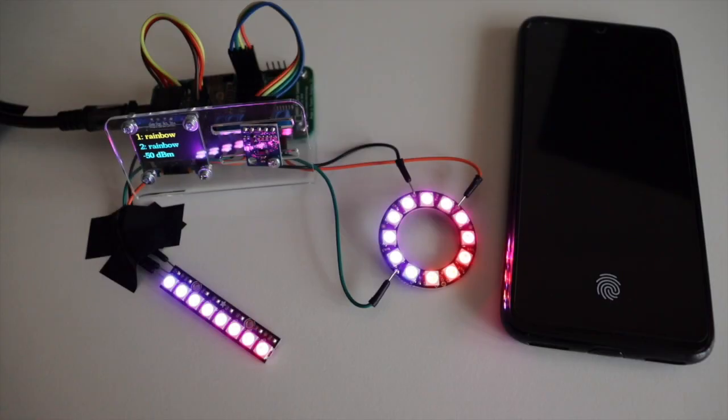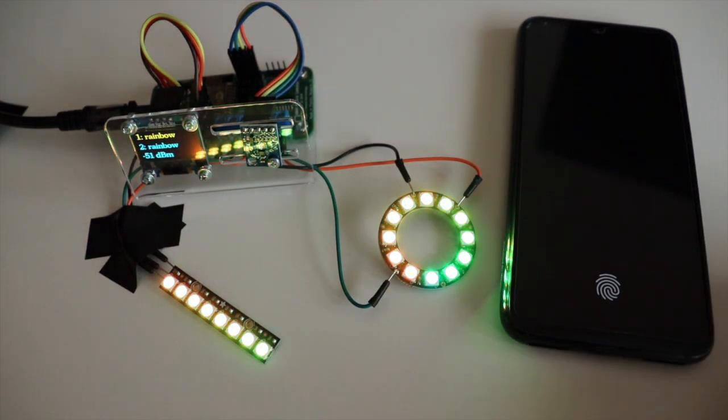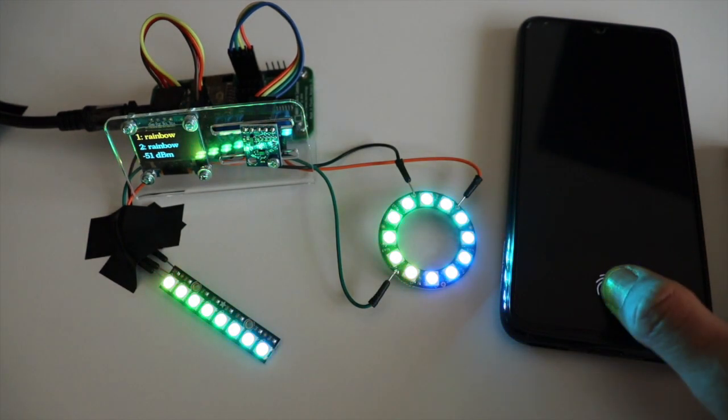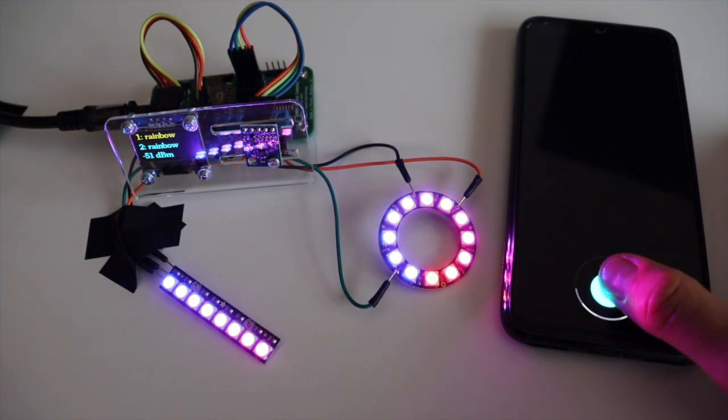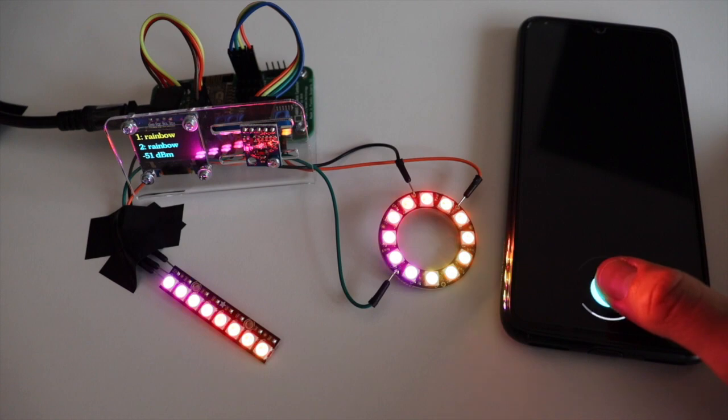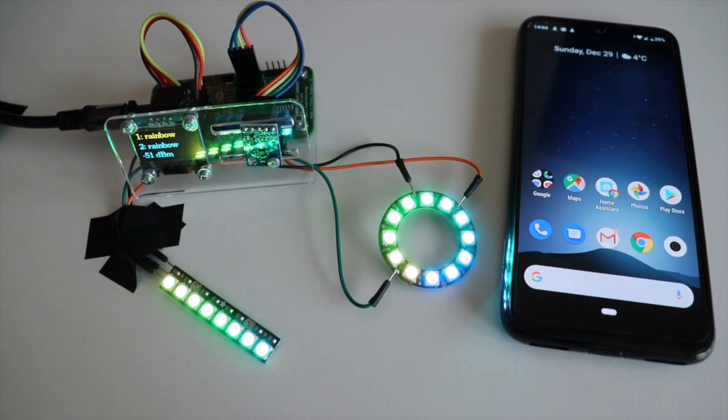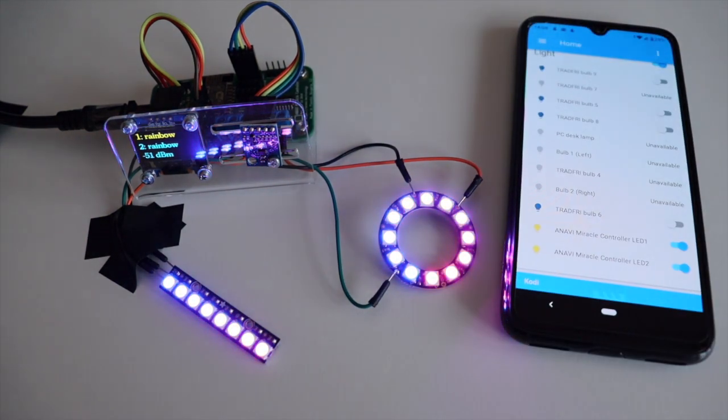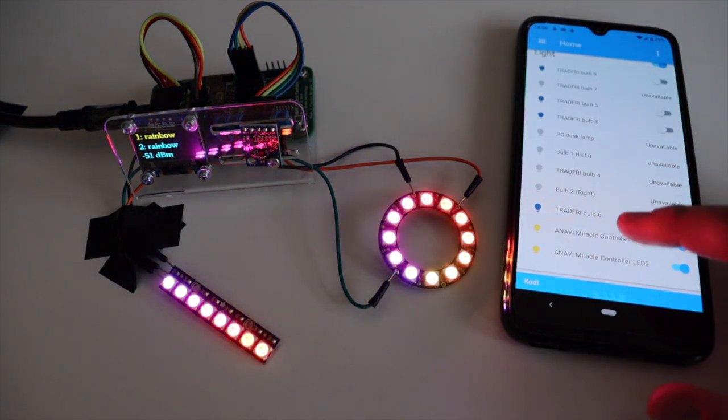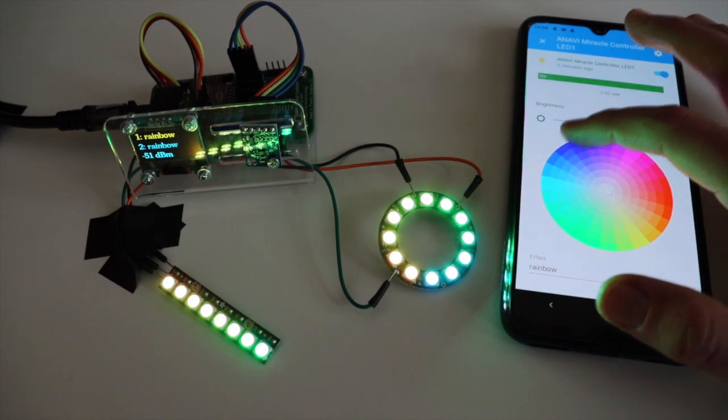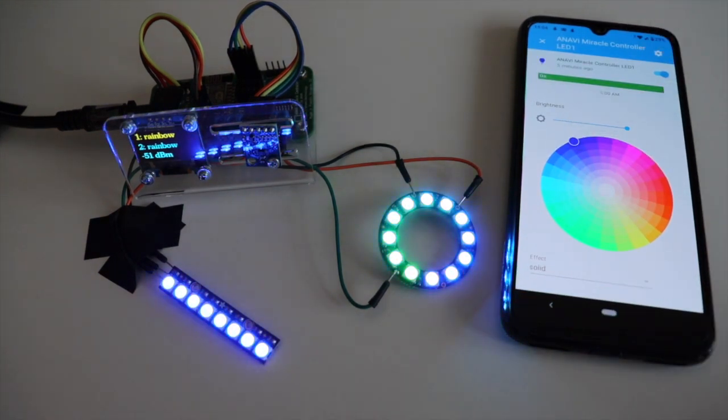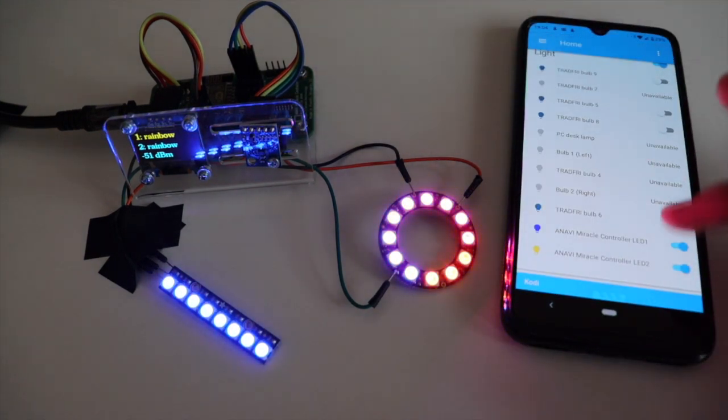After successfully establishing a network connection, Anavi Miracle controller tries to connect to the MQTT broker. Anavi Miracle controller sends a retained MQTT message with JSON payload which is discovered by Home Assistant, and Home Assistant automatically configures Anavi Miracle controller so you're ready to go out of the box.